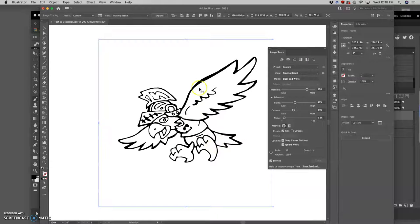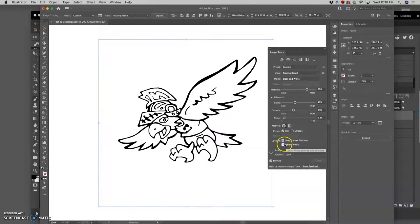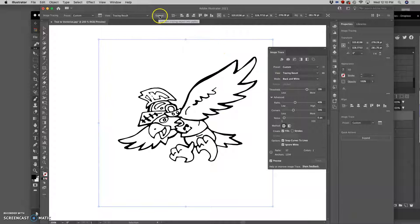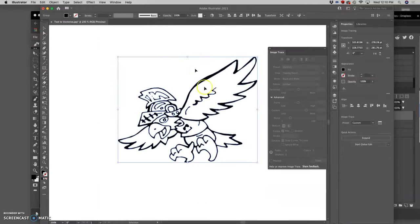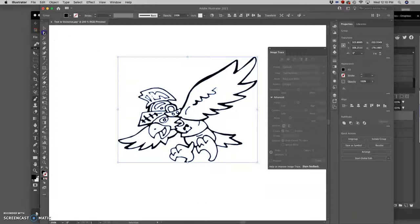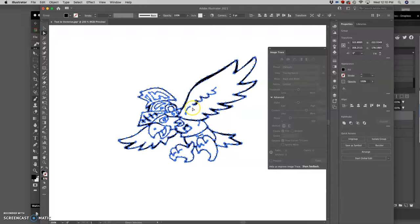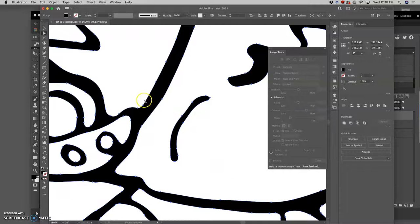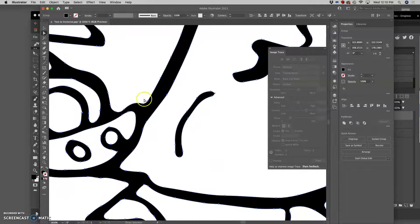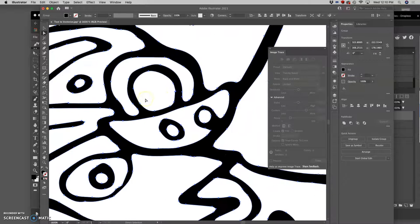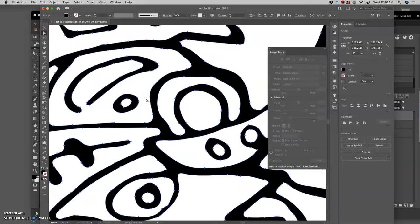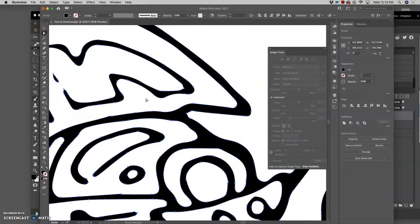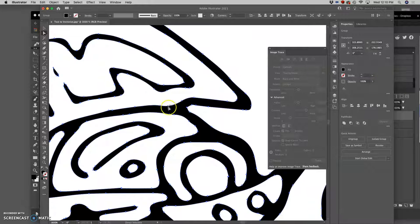Alright, once you're happy with it and you have ignore white checked, then you click on expand up at the top. And that will turn it into vectors. So now I have anchor points and vectors. The great thing about that is that I can clean it up in the way that I cleaned up my logo.